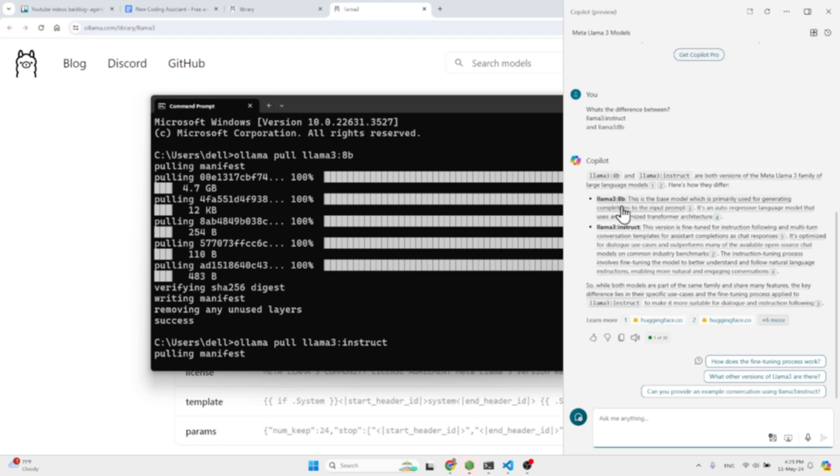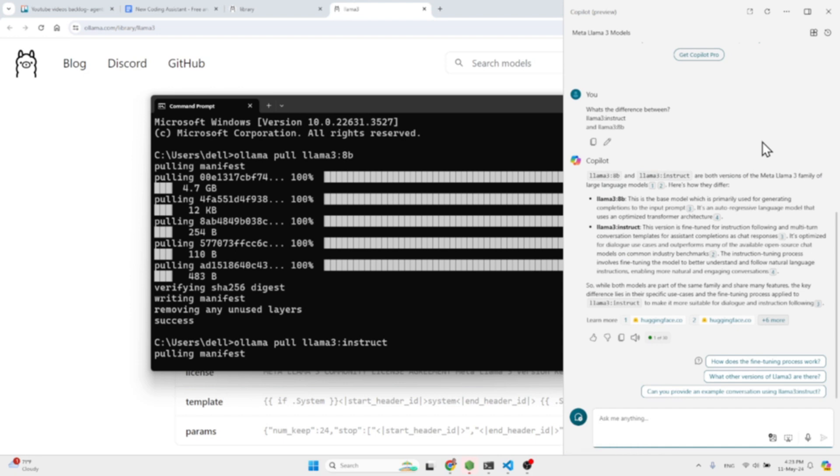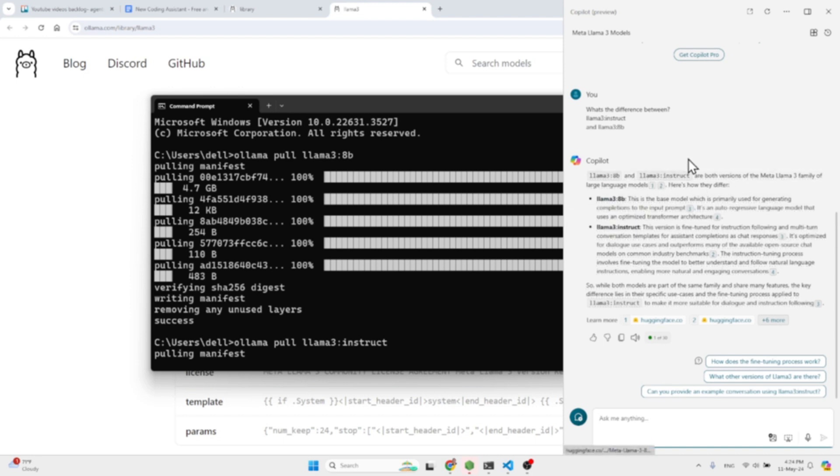So anyway, the difference between Llama 8b and Instruct: both of them are versions of Meta Llama, which is a family of large language models. Llama 3 8b is the base model which is primarily used for generating completions to the input prompt. It's an auto-regressive language model that uses an optimized transformer architecture.